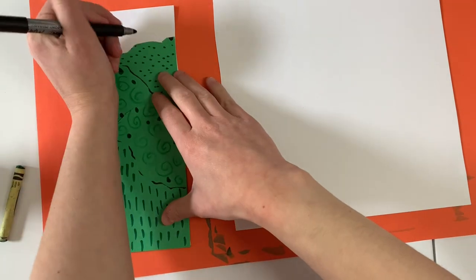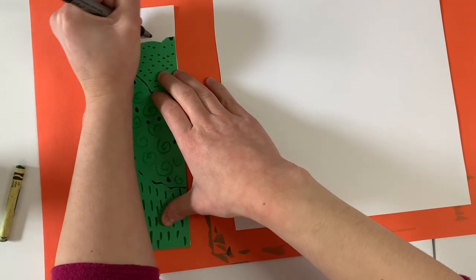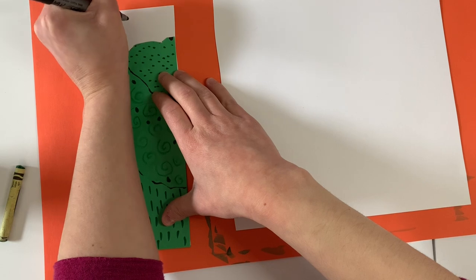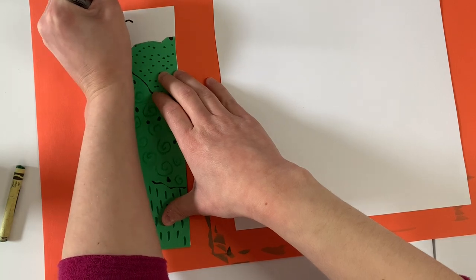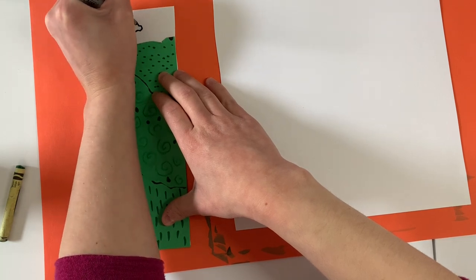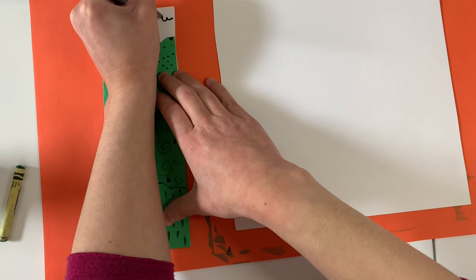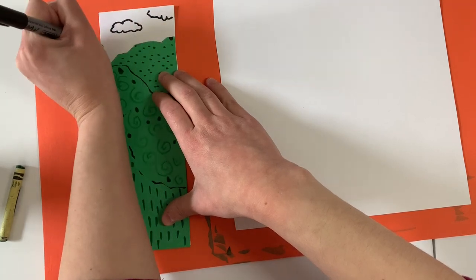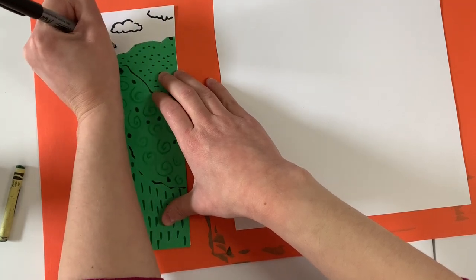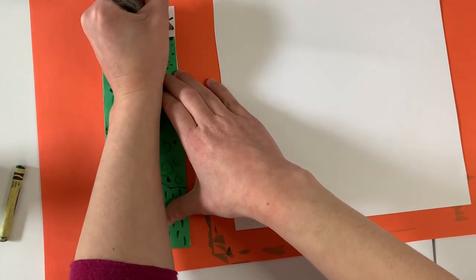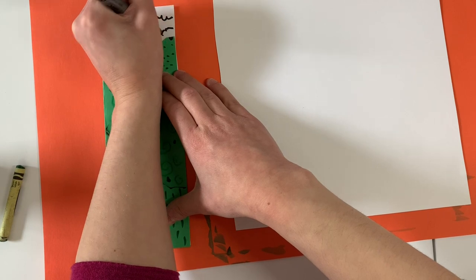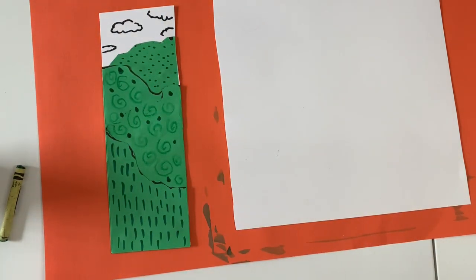And now I'm going to be taking my black sharpie and I'm just going to be drawing a few clouds in the sky because I'm going to do a sunny day. You don't have to do a sunny day. You could do like a sunset. You could do a cloudy sky. It's gray. You could do a nighttime sky but I'm going to be doing a bright sunny day.